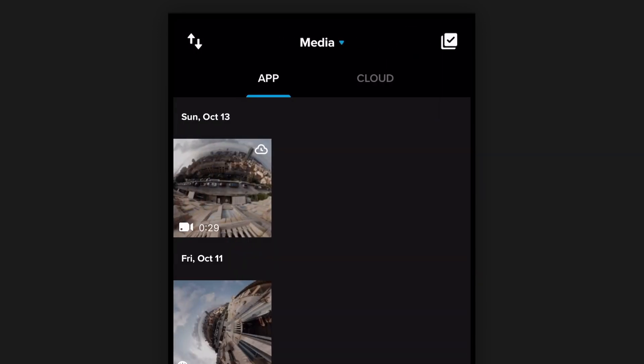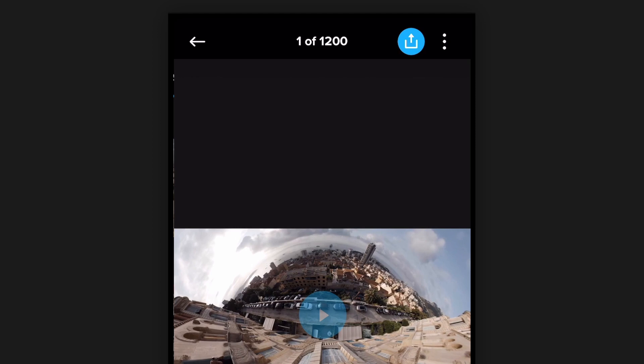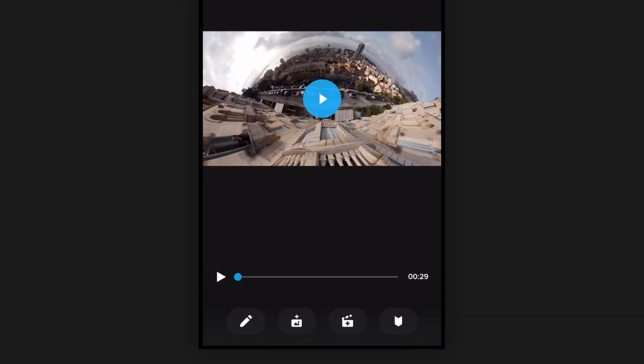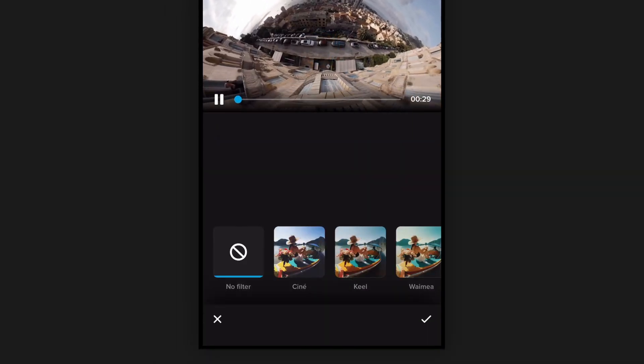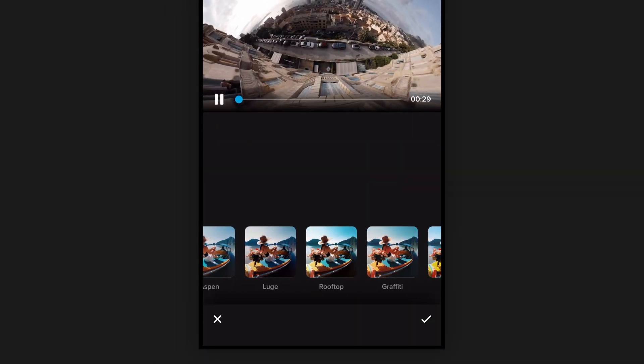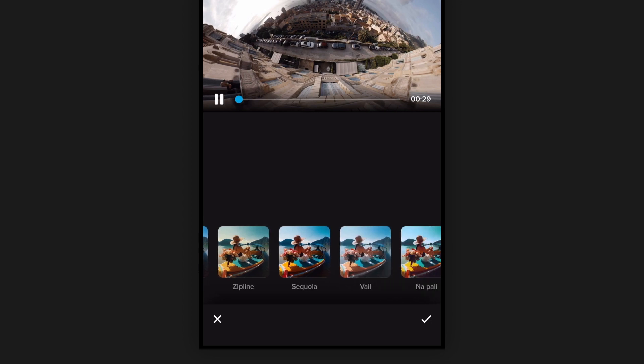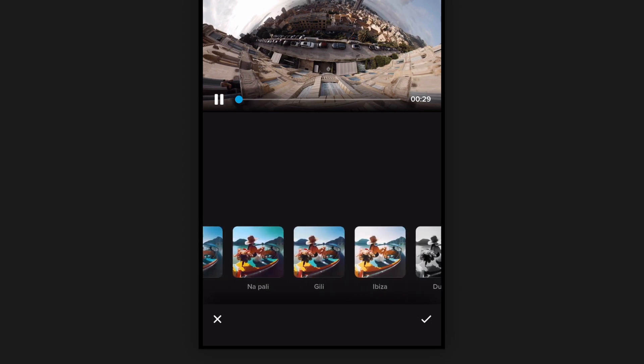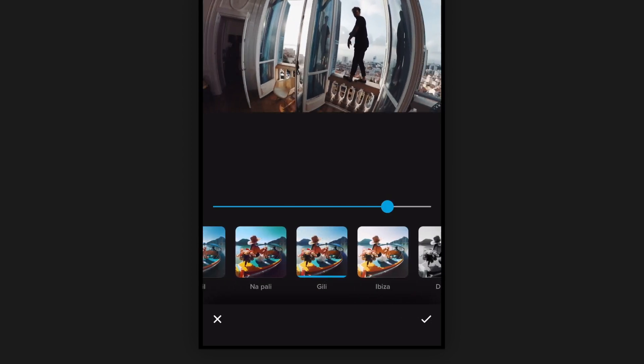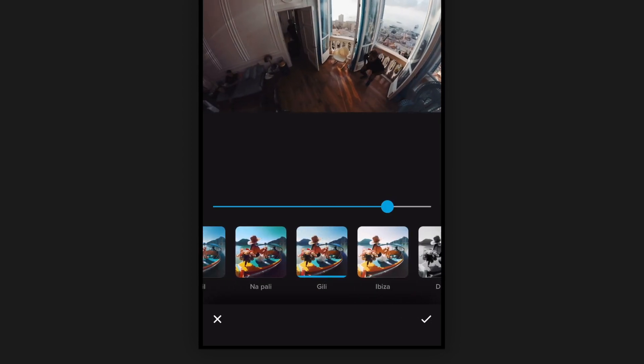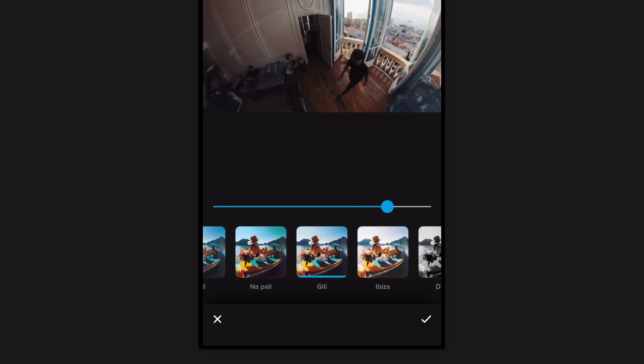So we go and hit the little pencil, go over to filter, and we've got a bunch of filters to choose from. I like Gilly for this one. You can adjust the intensity of the filter here.